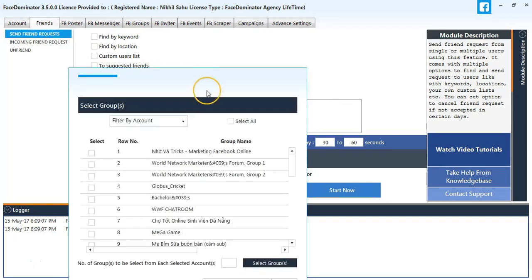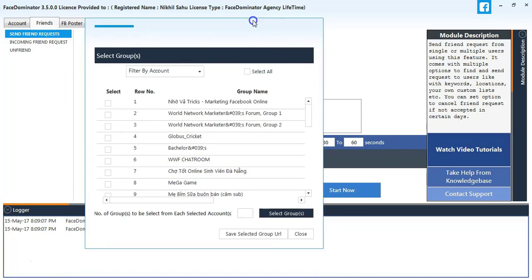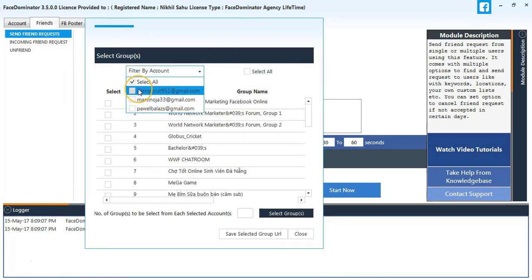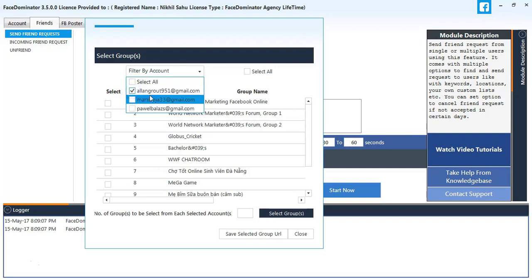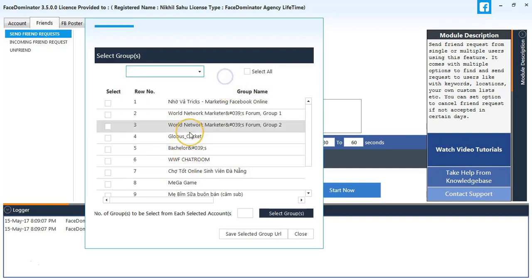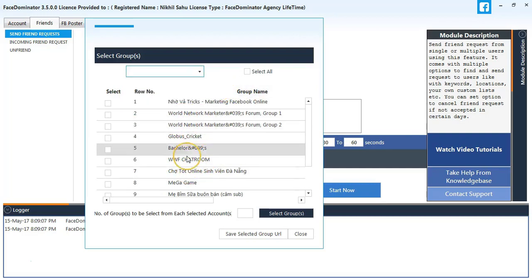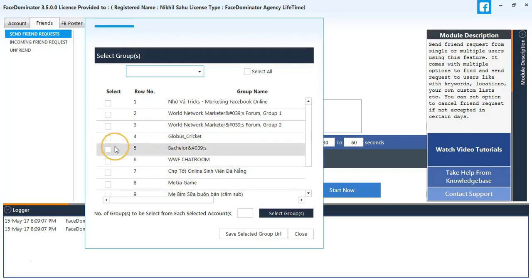I need to select the group URL. So once you select the group URL option, it will show you the groups you own. So I will select my account and the groups I own. I will select some random group.